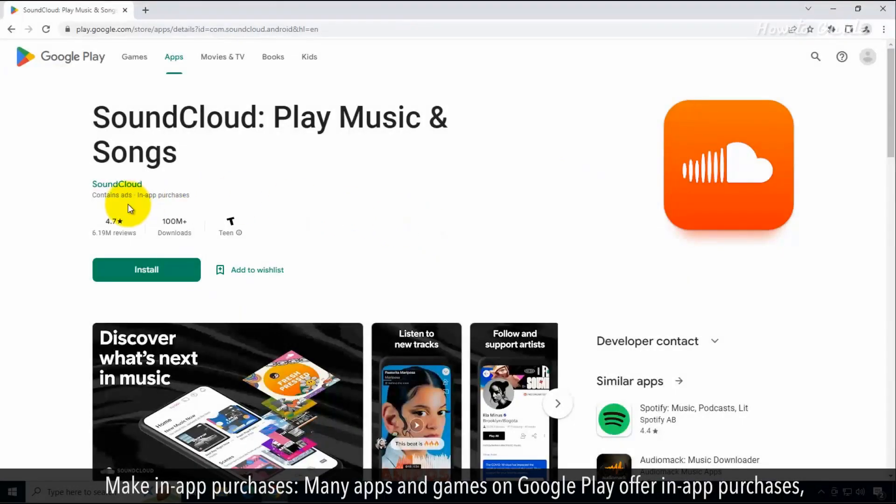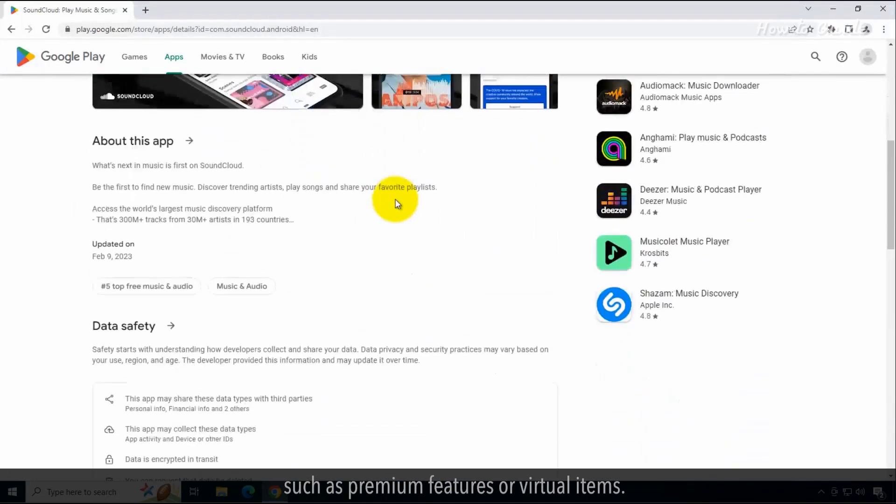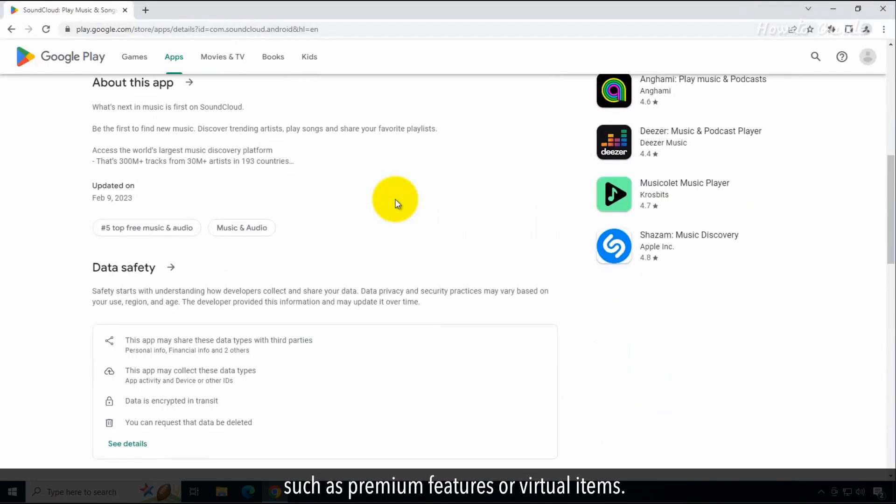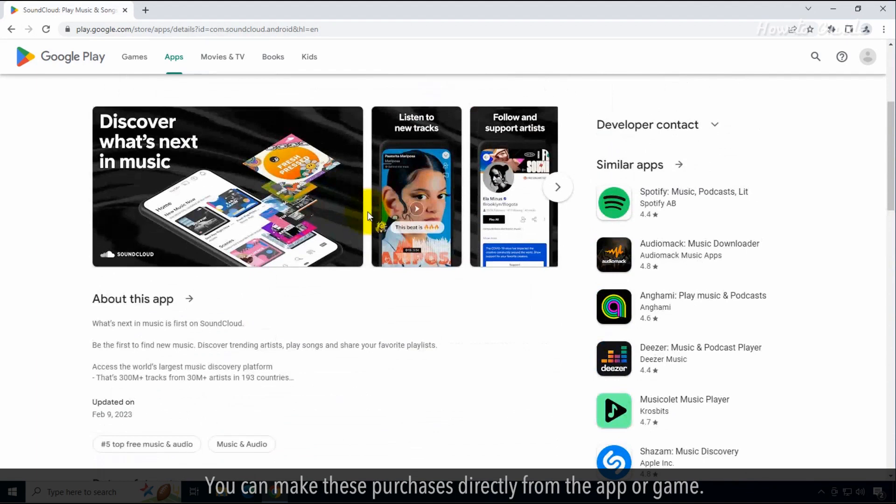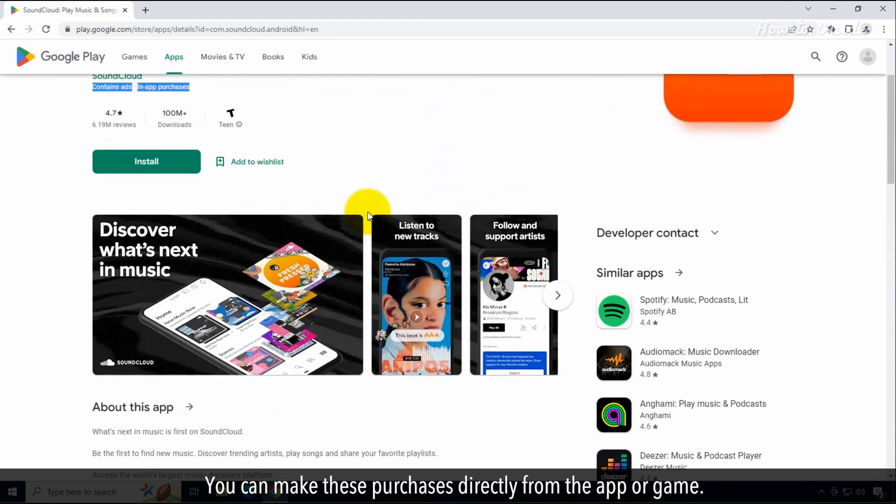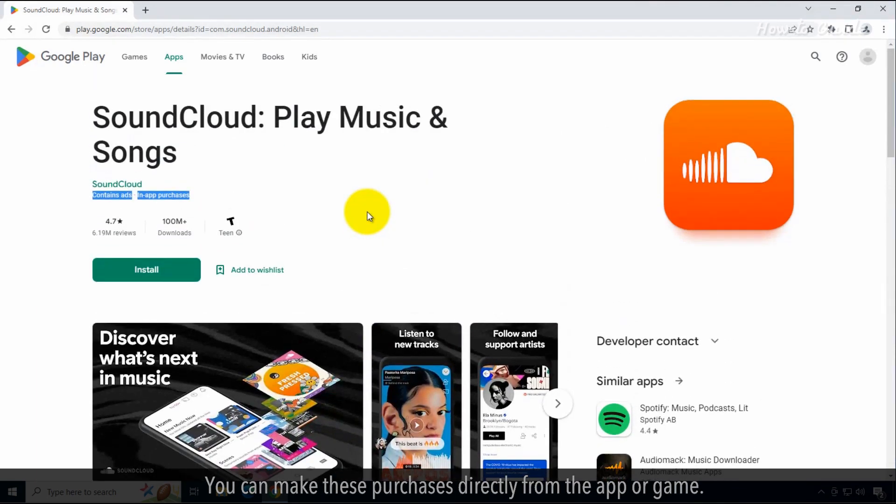Make in-app purchases. Many apps and games on Google Play offer in-app purchases such as premium features or virtual items. You can make these purchases directly from the app or game.